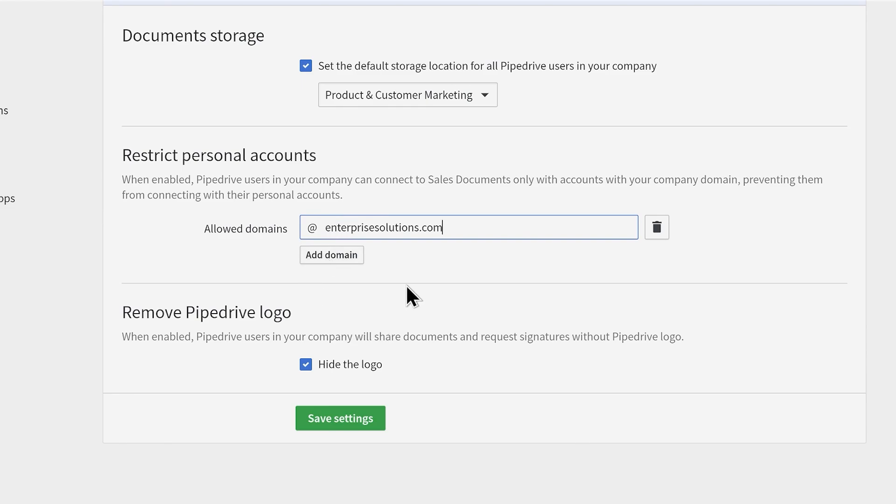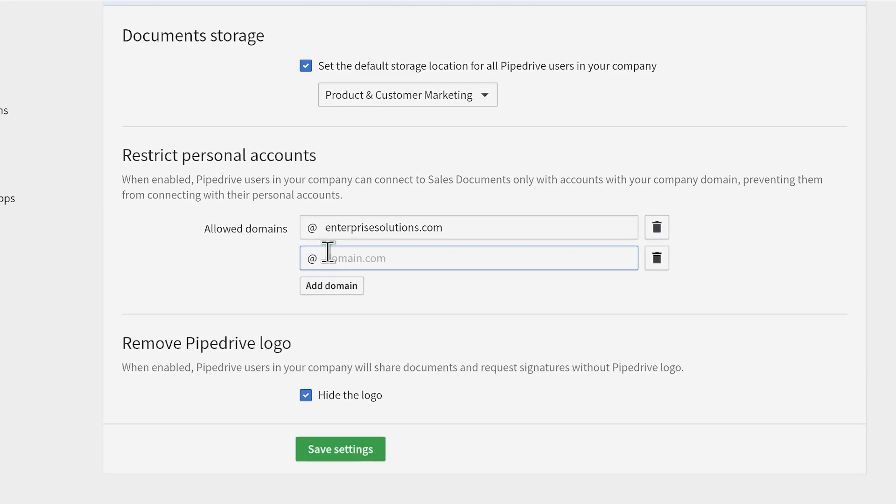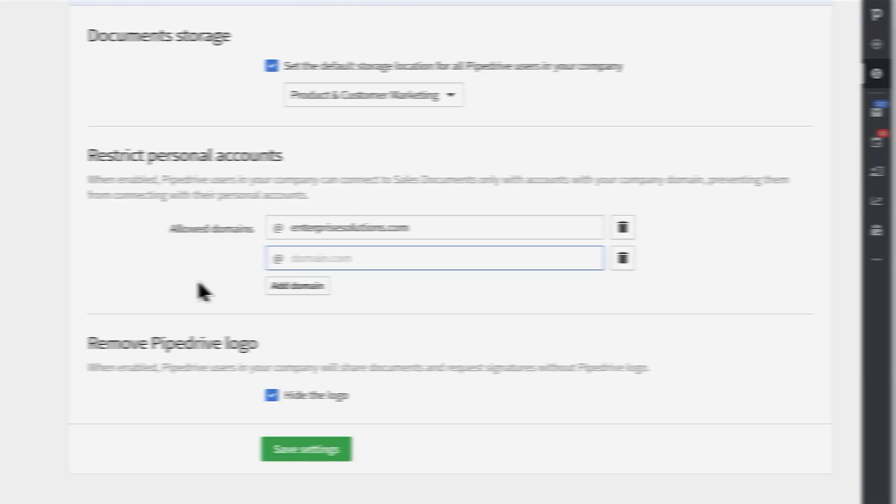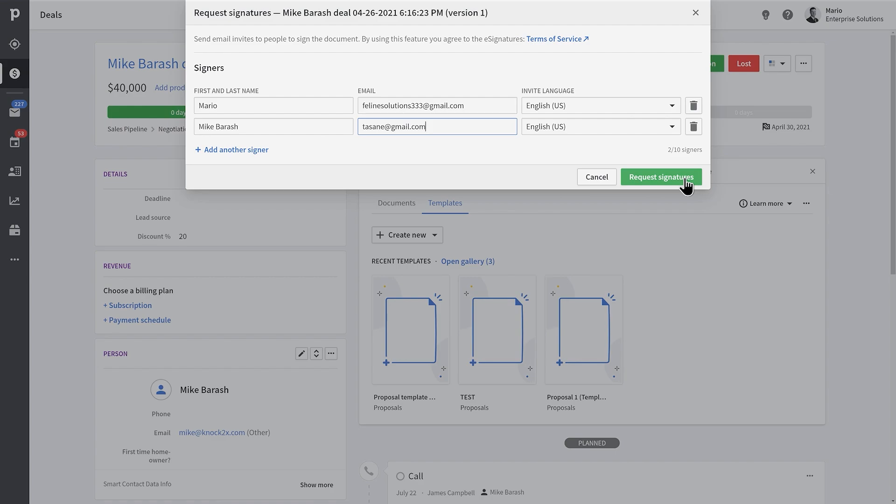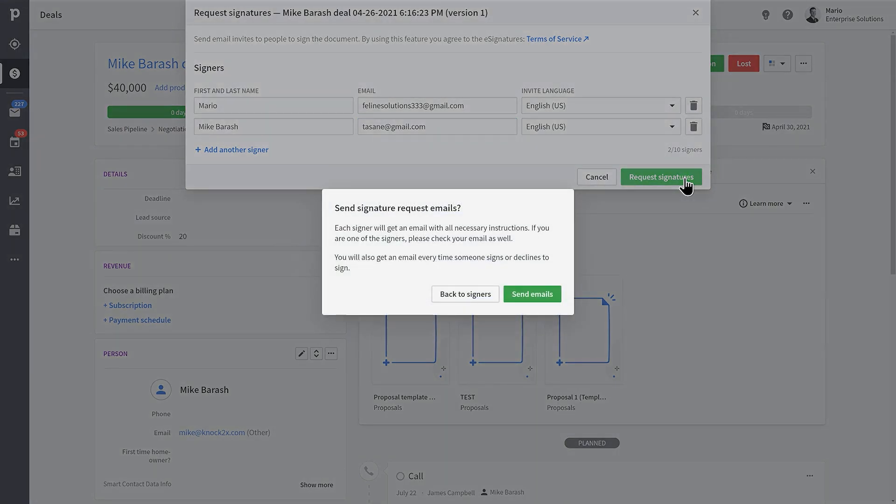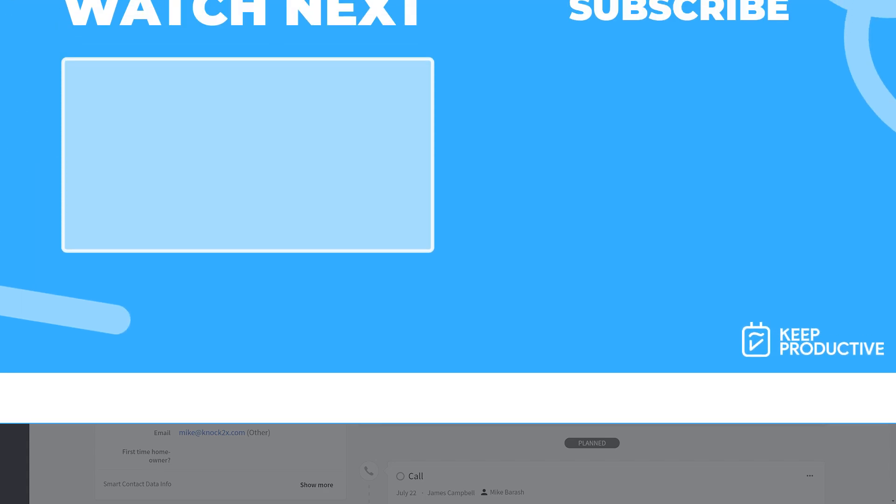With great power comes great responsibility and all that, right? And so that's Smart Docs Pro, everybody. Try it out today to get your team on the same page and store more information in one place.